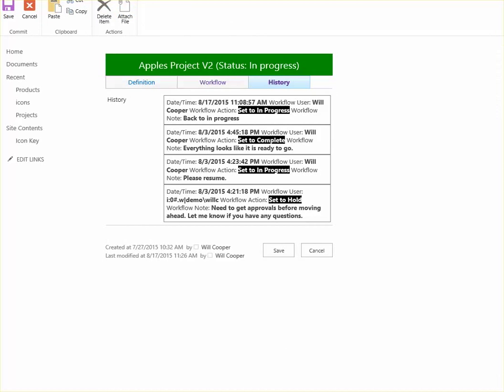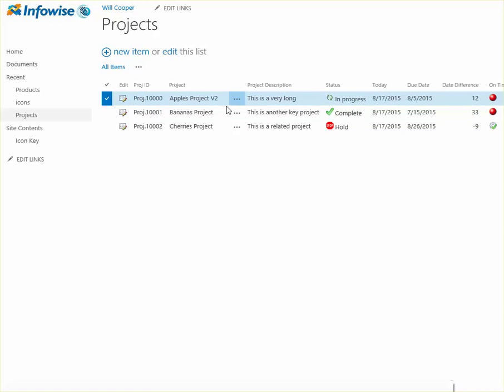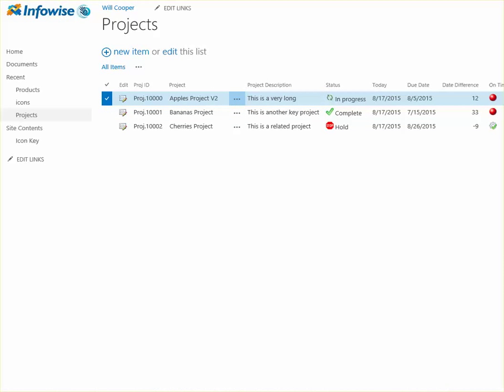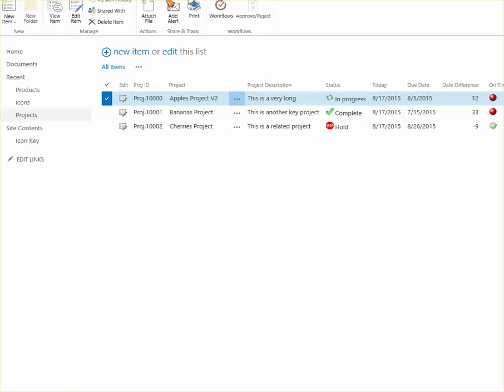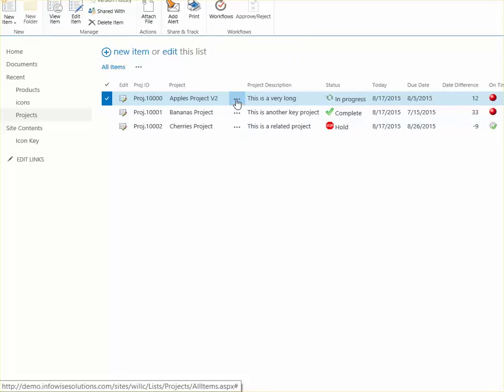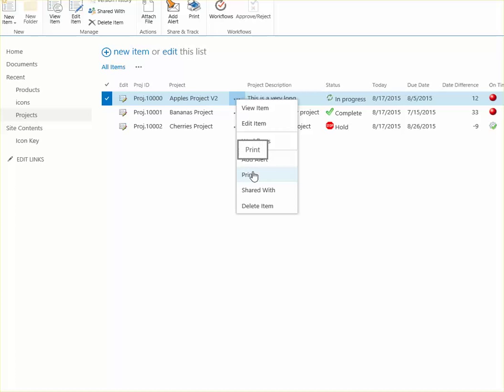And now when I go back to the list view, I'm going to have this as an option in my print template. So I can simply check off the item, and I can either go to the items, and I can select the print option there, or you can go to the context menu, and I can select print from there.